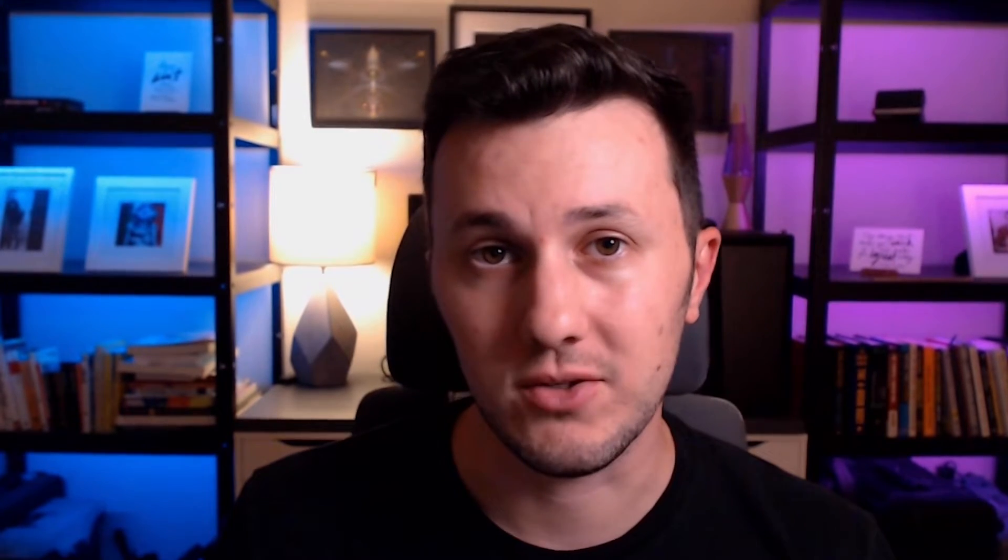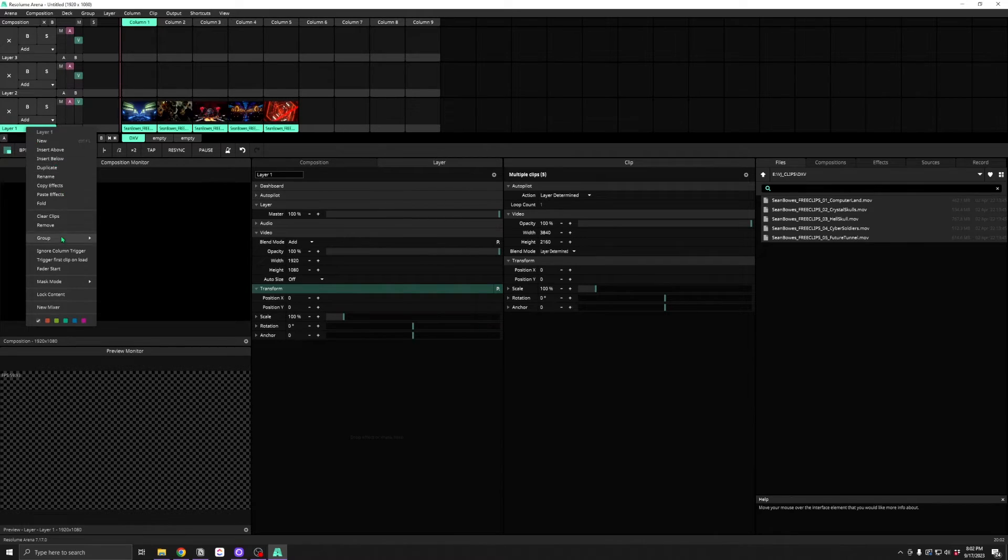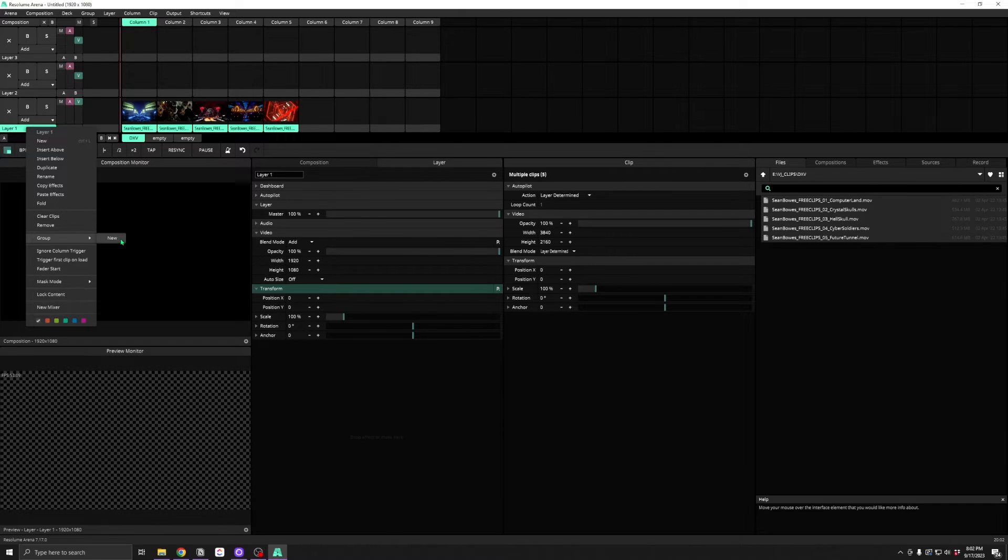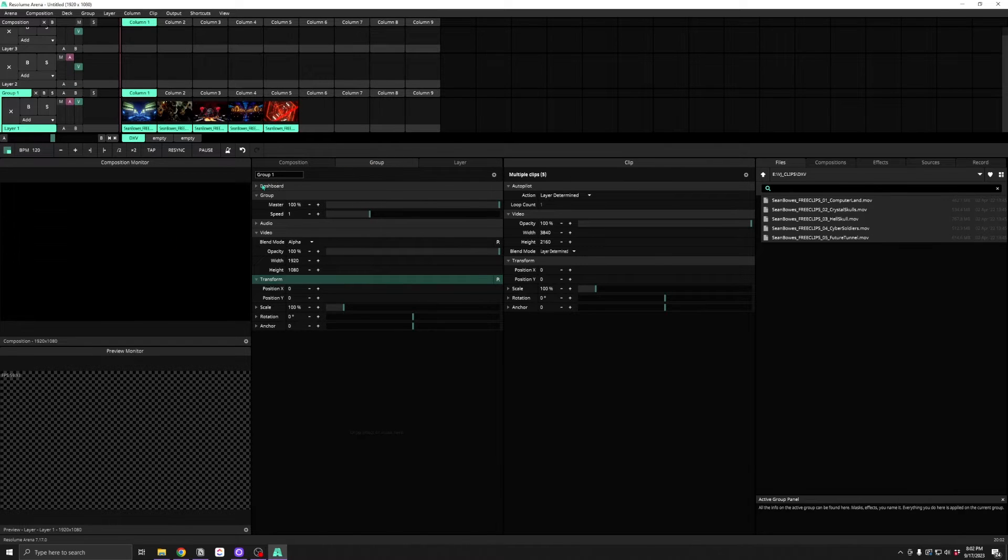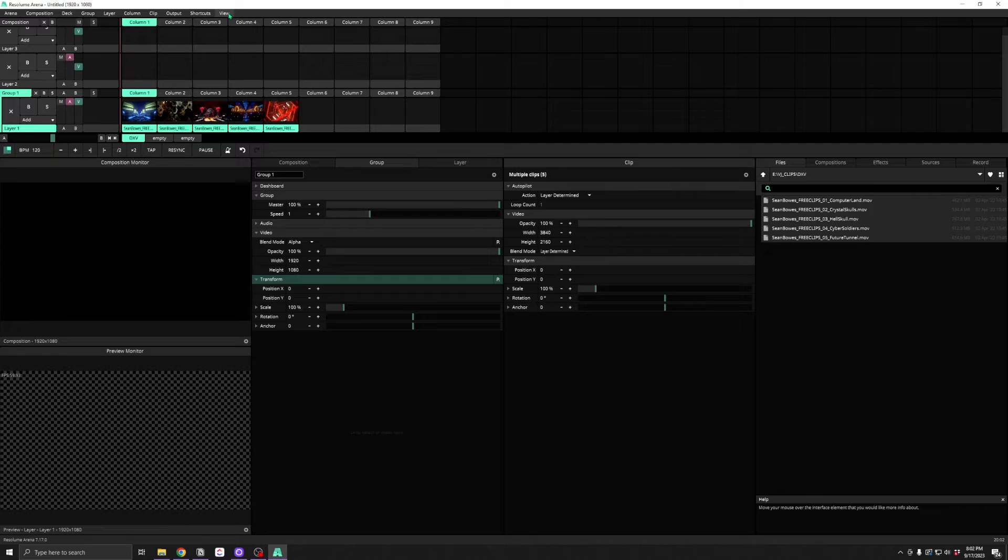Let's take a closer look at some of these hidden panels. For example, there's a Group Properties panel that appears when you add groups to your composition.